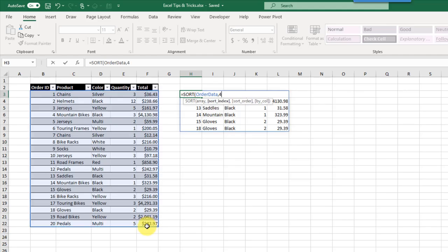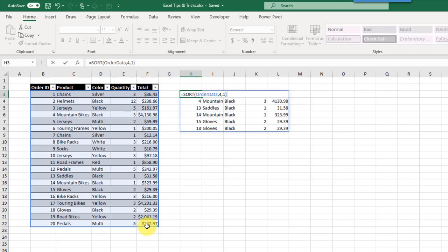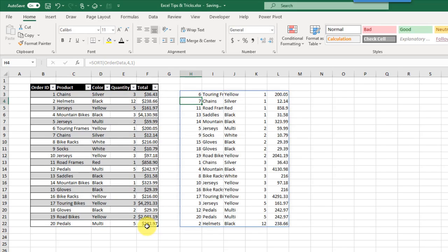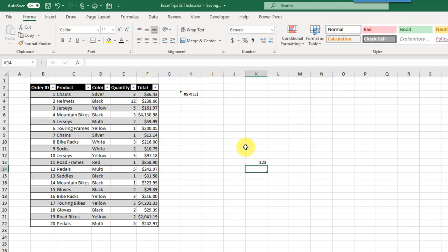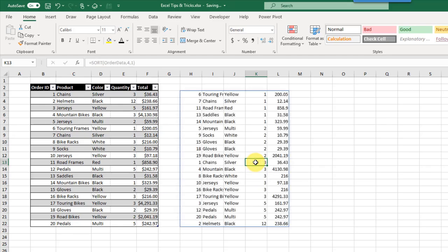The SORT function lets us sort data — we sort our orders table on the fourth column (quantity) in ascending order, and pressing Enter returns the data sorted by quantity. For spilling to work, the destination cells must be blank. If a value is in the way, the function returns a spill error — deleting that value brings the spilled results back. The UNIQUE function returns a list of unique values from our data — for example, the unique colors from our color field.